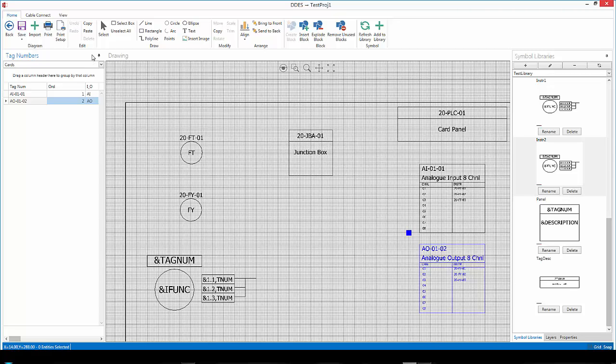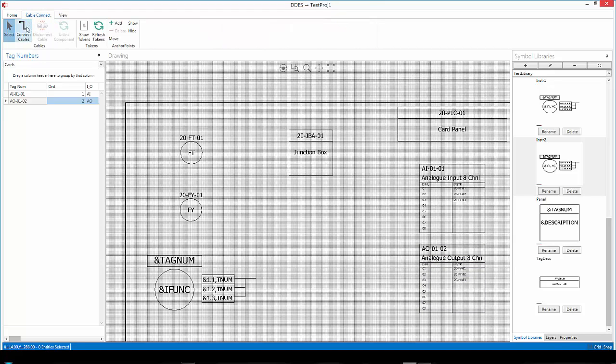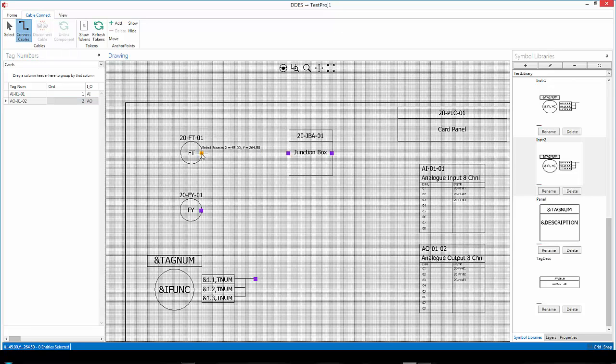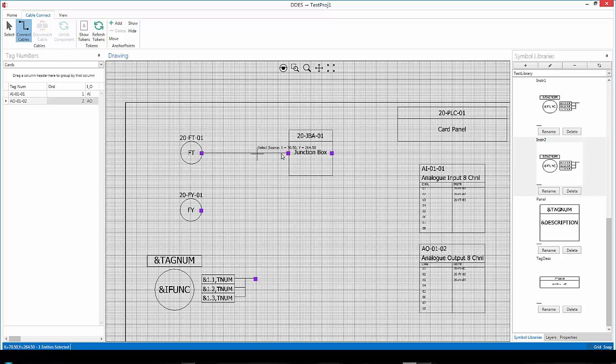Okay, what I'd like to do now is I'd like to connect my instruments to my junction box over here. So, I'll go to cable connect, select the connect cables button there, and I'll hover my cursor over this anchor point over here, click and click the next one, and that connection will be made.